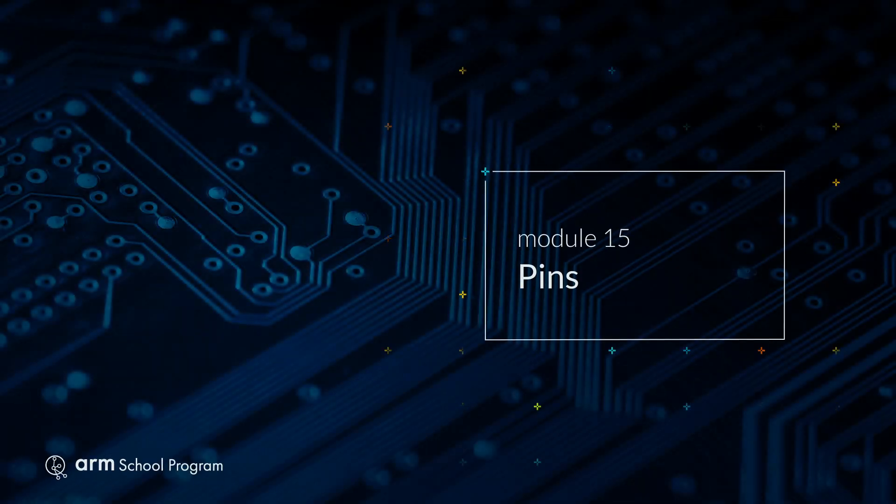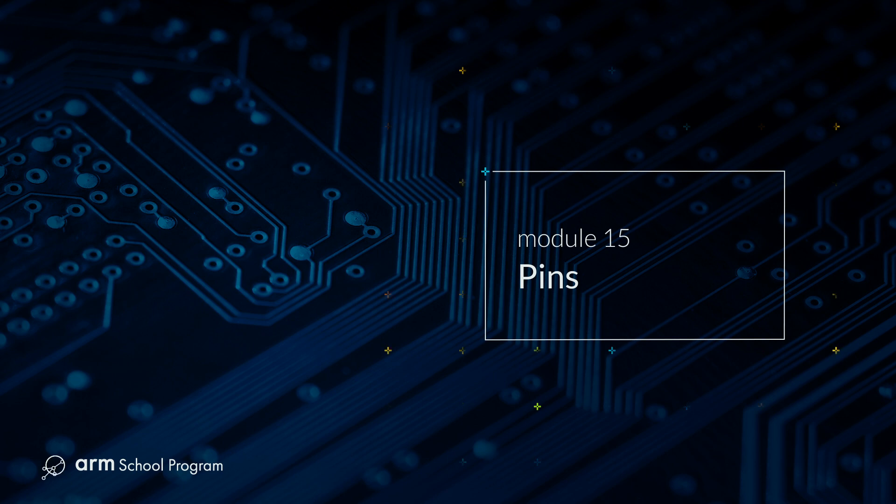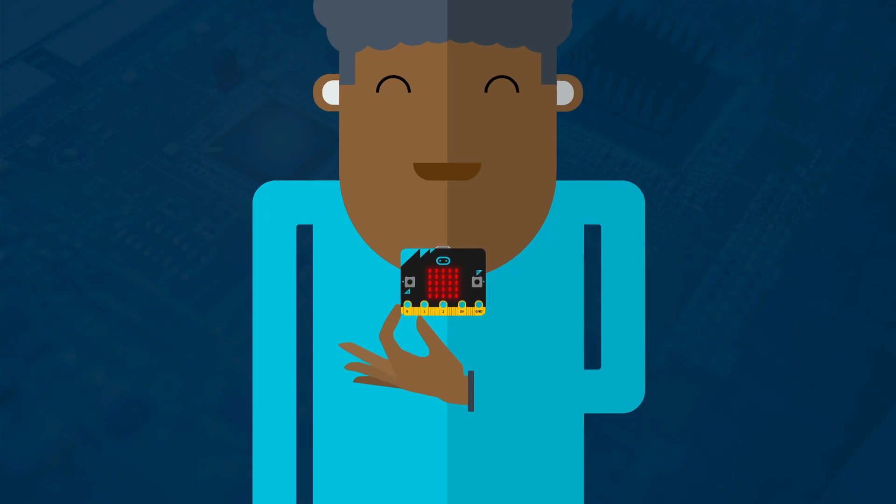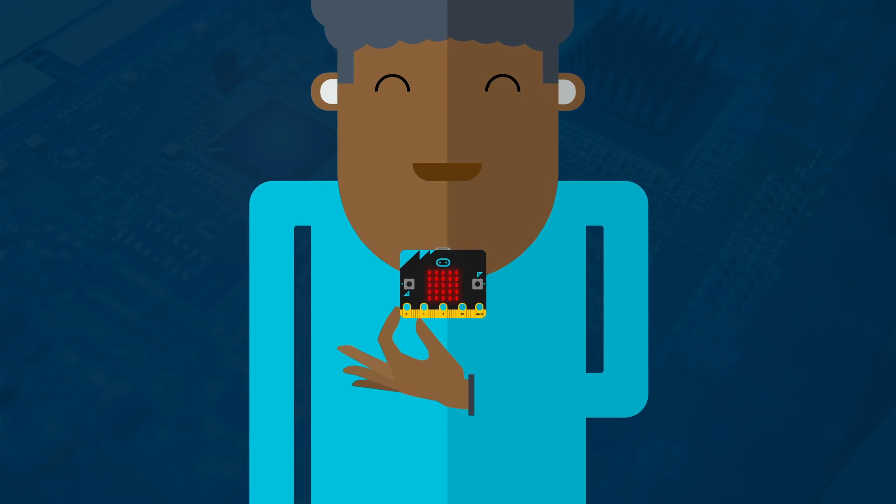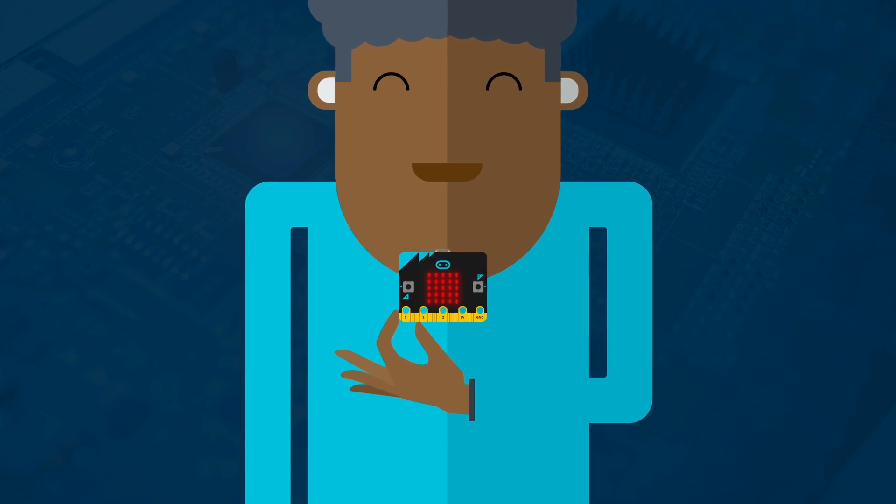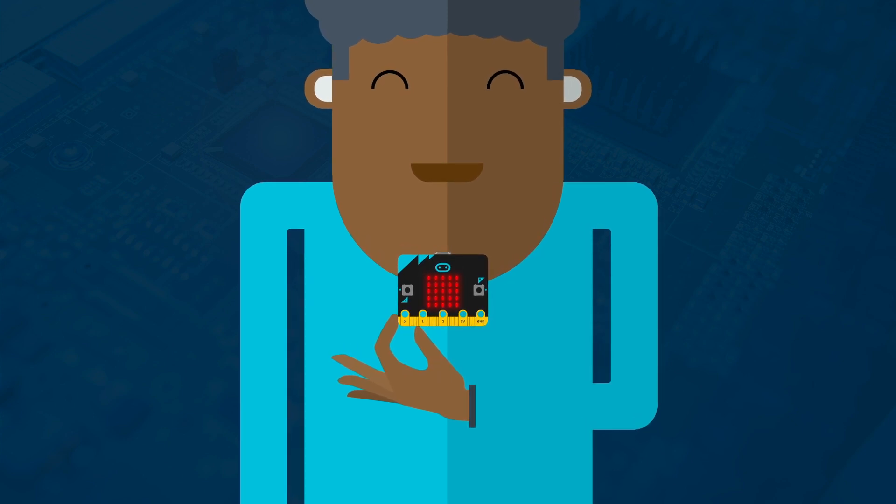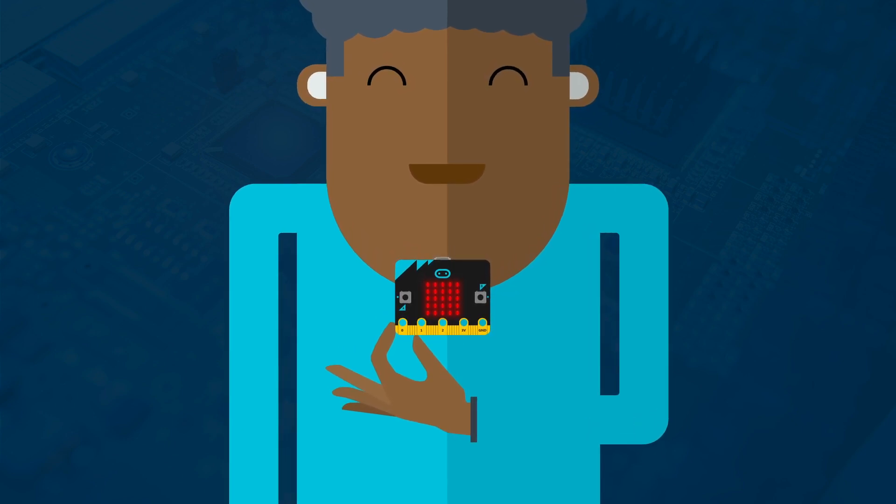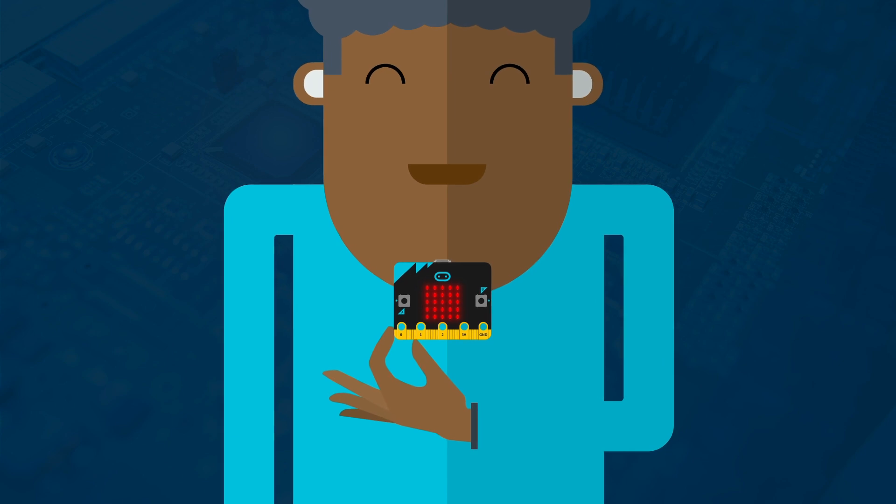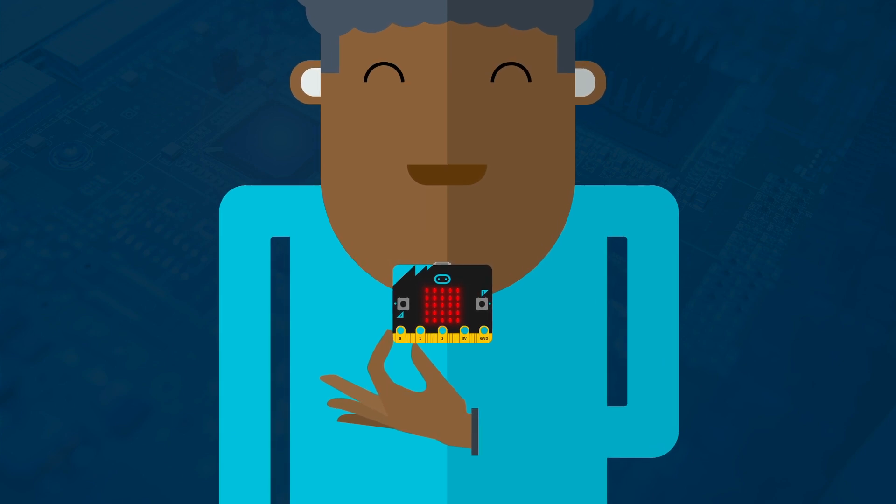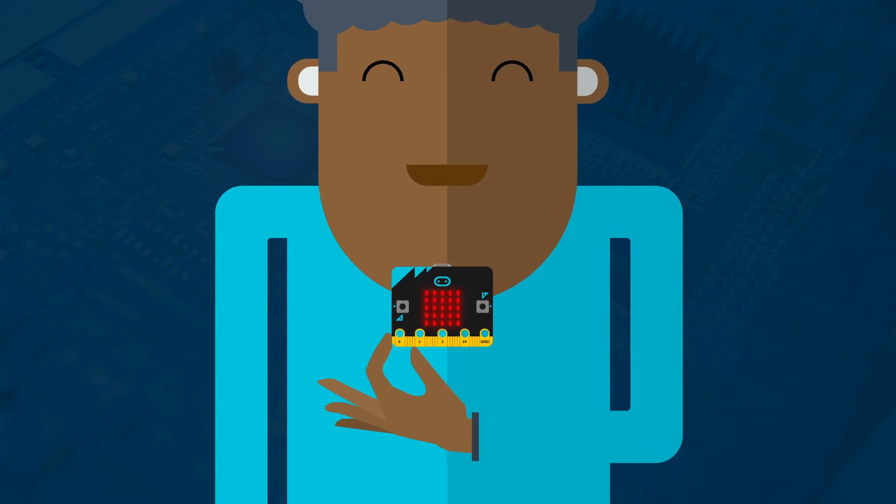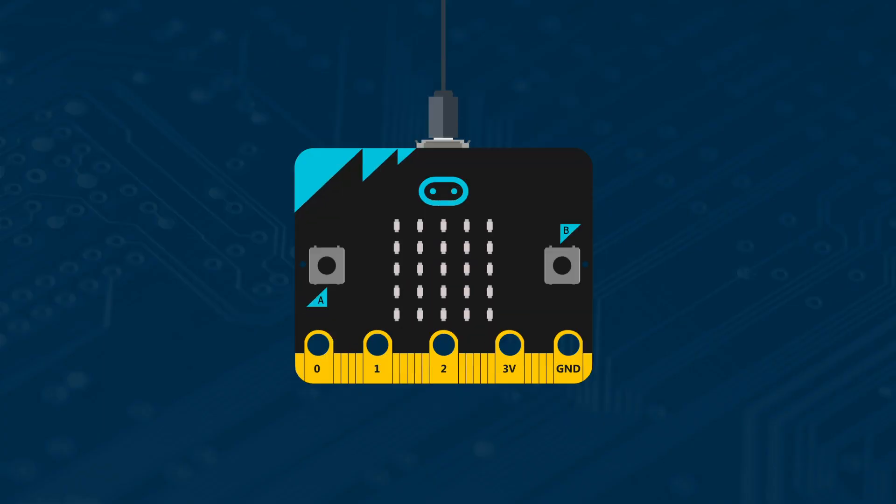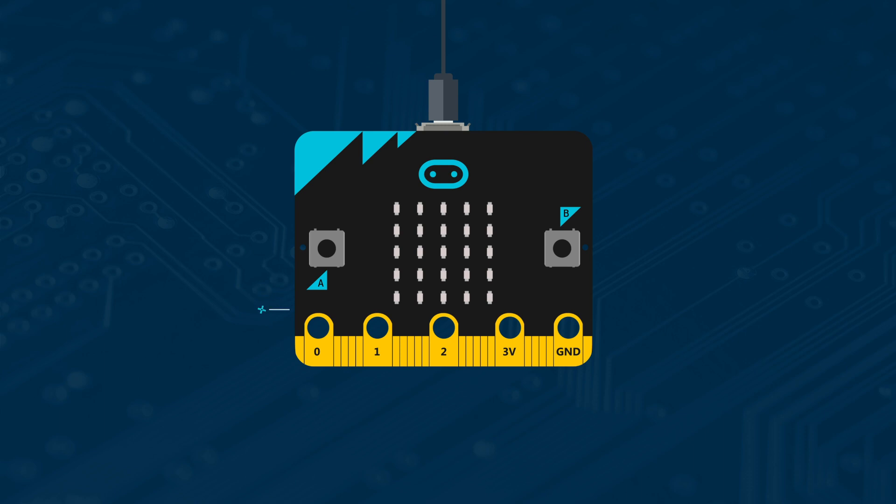Module 15 – Pins. The microbit has pins that let your microbit send messages to other devices and receive messages from devices. Look at the metal strip at the bottom of the microbit with the holes in.